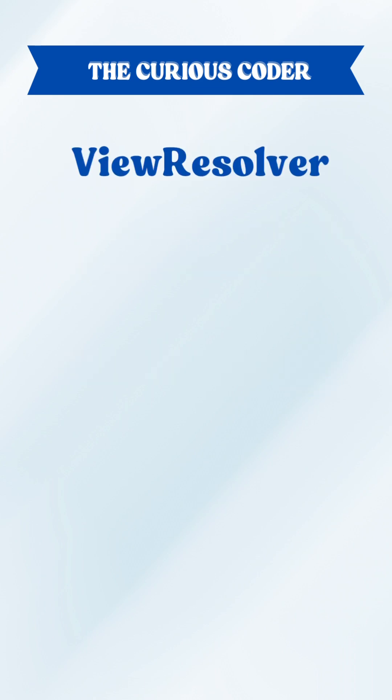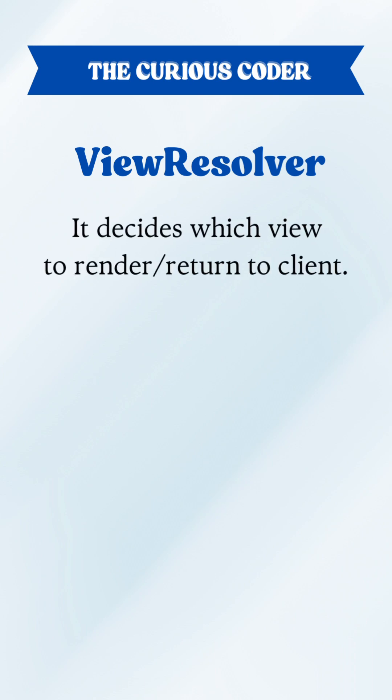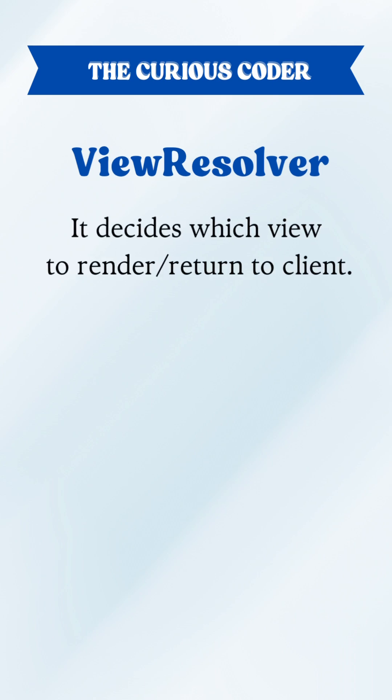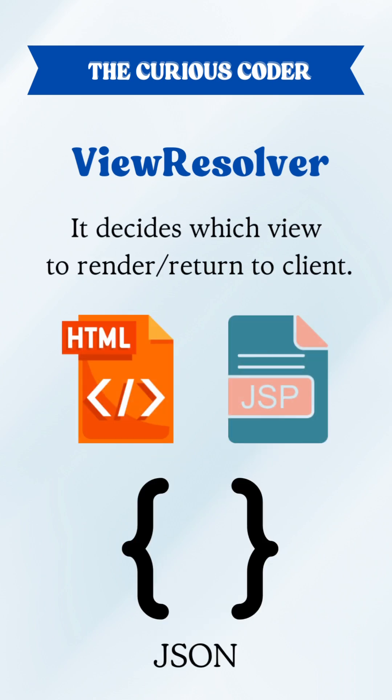Then there is view resolver. It decides which view to render. Could be HTML, JSON, JSP or anything else.